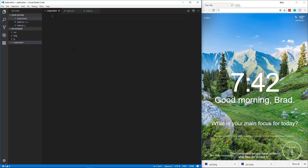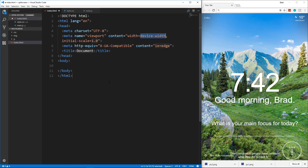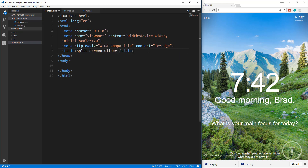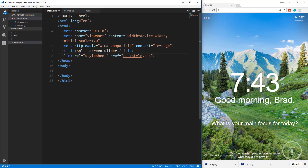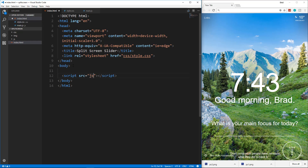Now that we have our IMG folder, let's go to Visual Studio Code. I already have the split screen folder open with our IMG folder. Let's create the rest of our files: an index.html, a CSS folder with style.css, and a JS folder with main.js. Let's open up our index page and get started with the HTML. We'll add in our base body tags using Emmet — exclamation and tab. Let's change the title to 'Split Screen Slider' and include our CSS file: css/style.css. Down in the body, we'll include a script tag pointing to js/main.js. Now all our files are linked.